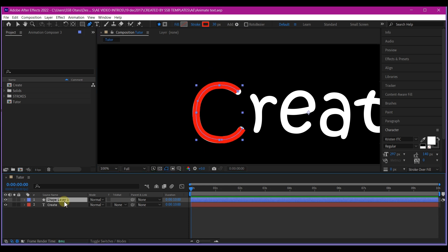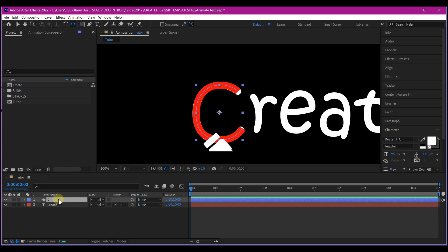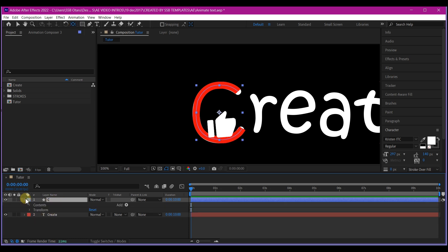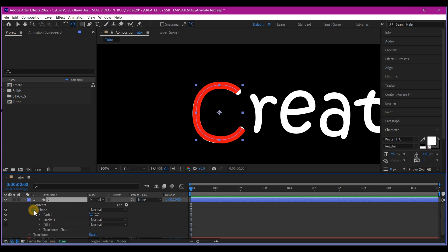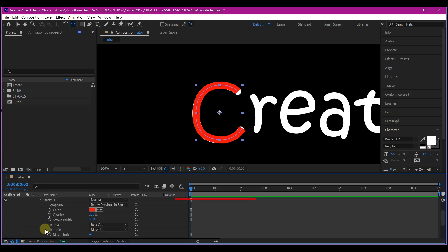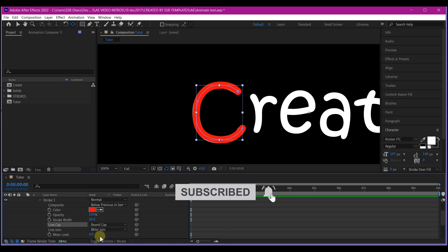Make sure you rename this to 'Letter C' and then move the anchor point to the center — this is very important. Then expand the stroke options: go into Content, then Stroke, and change the stroke line cap to Rounded. Beautiful.